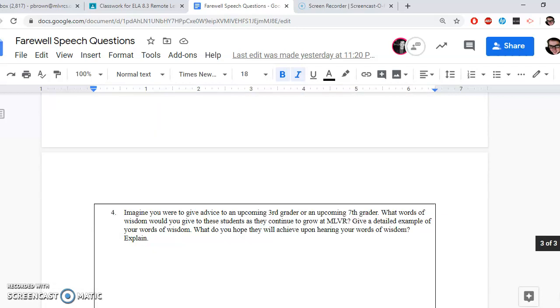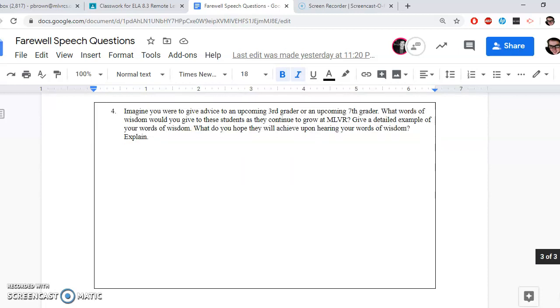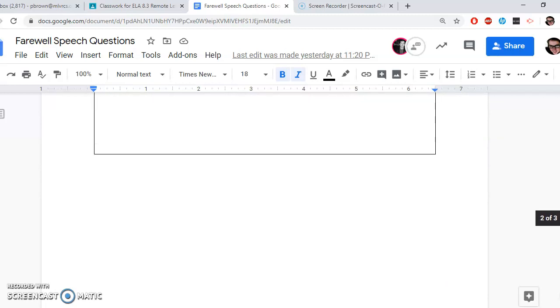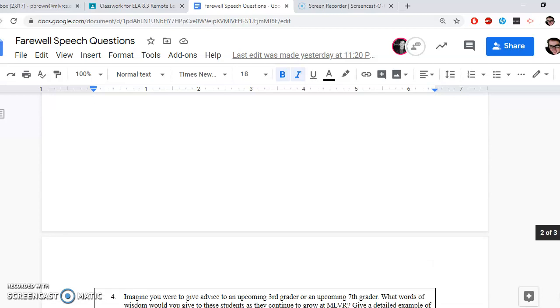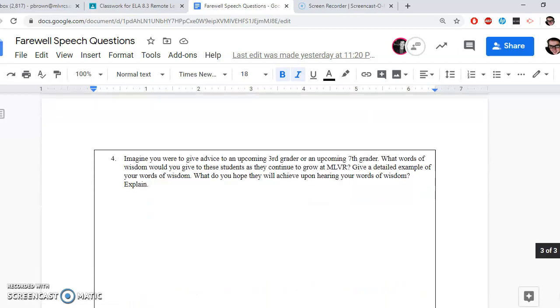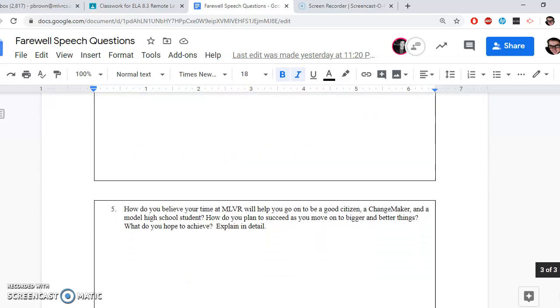Number four: Imagine you were to give advice to an upcoming third grader or an upcoming seventh grader. What words of wisdom would you give to these students as they continue to grow at MLVR? Give a detailed example of your words of wisdom—meaning how would they work? What do you hope they will achieve upon hearing your words of wisdom and explain. Yet again, multiple parts, but just so you can write a very strong paragraph. Remember you're going to be transitioning from question to question, just so it sounds like a complete and formal speech.